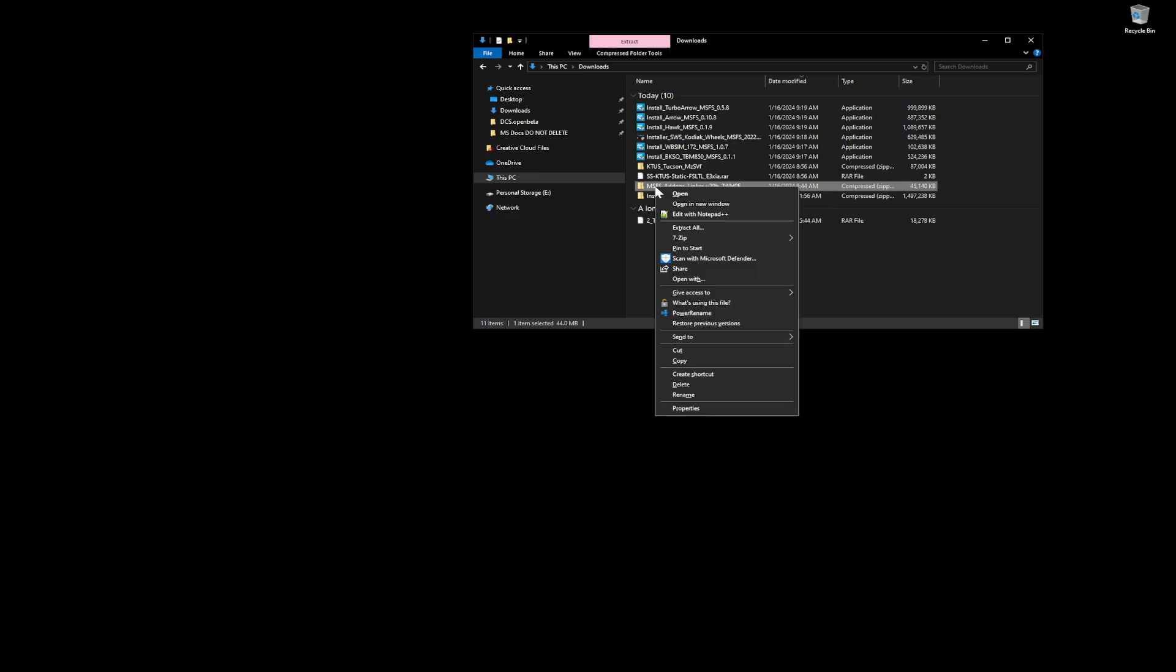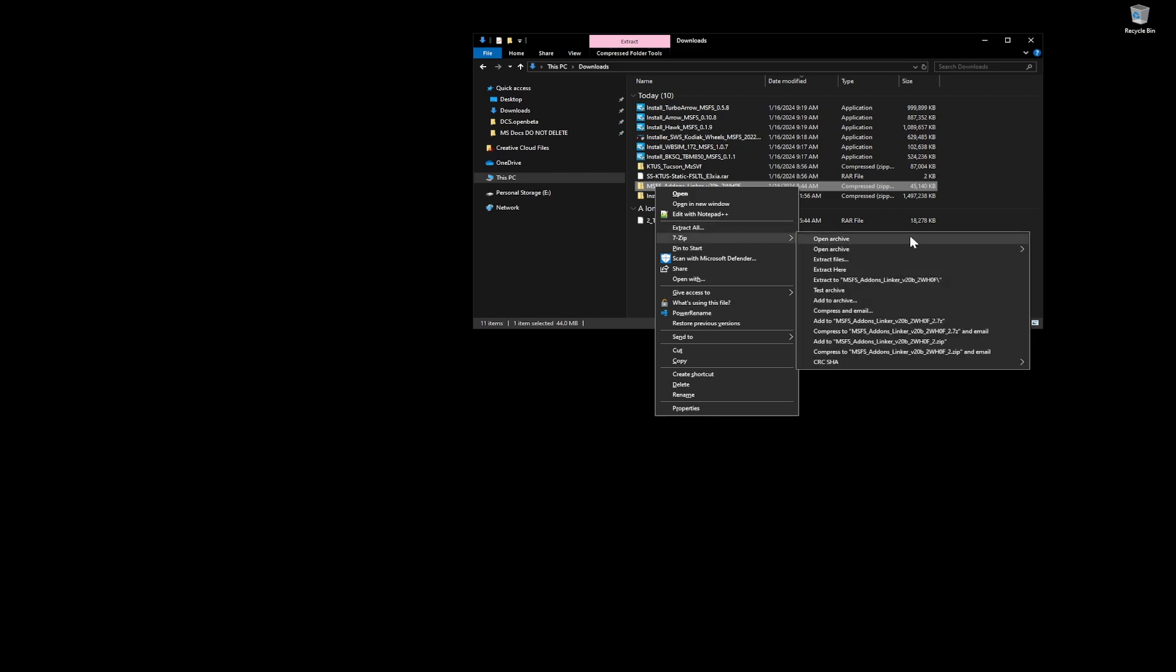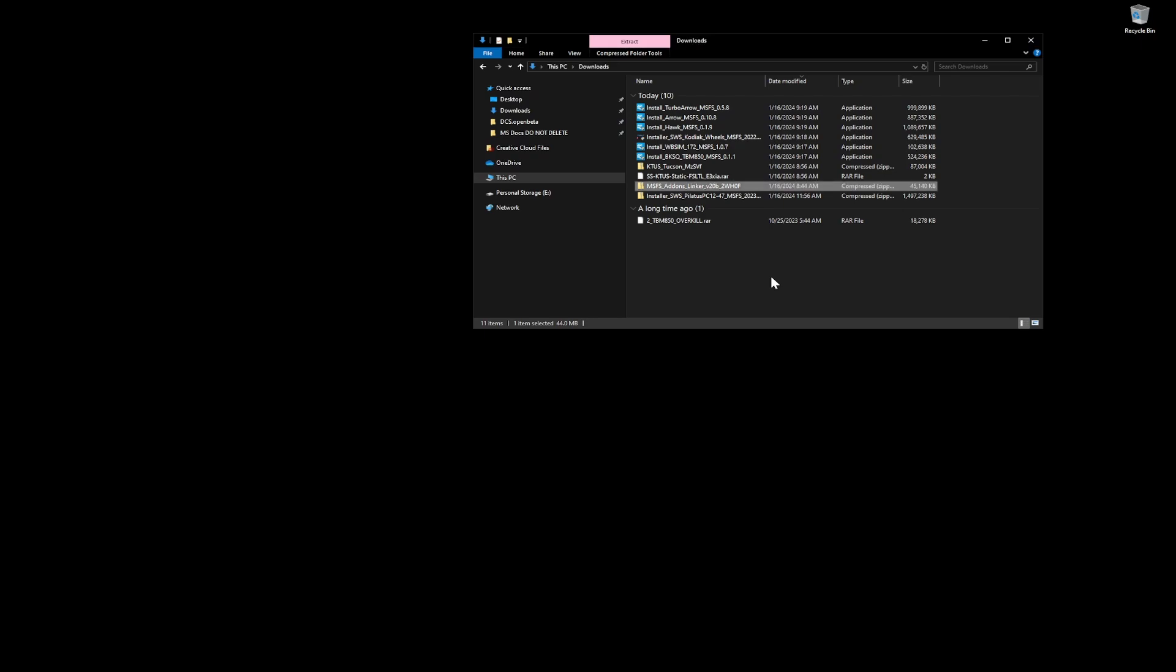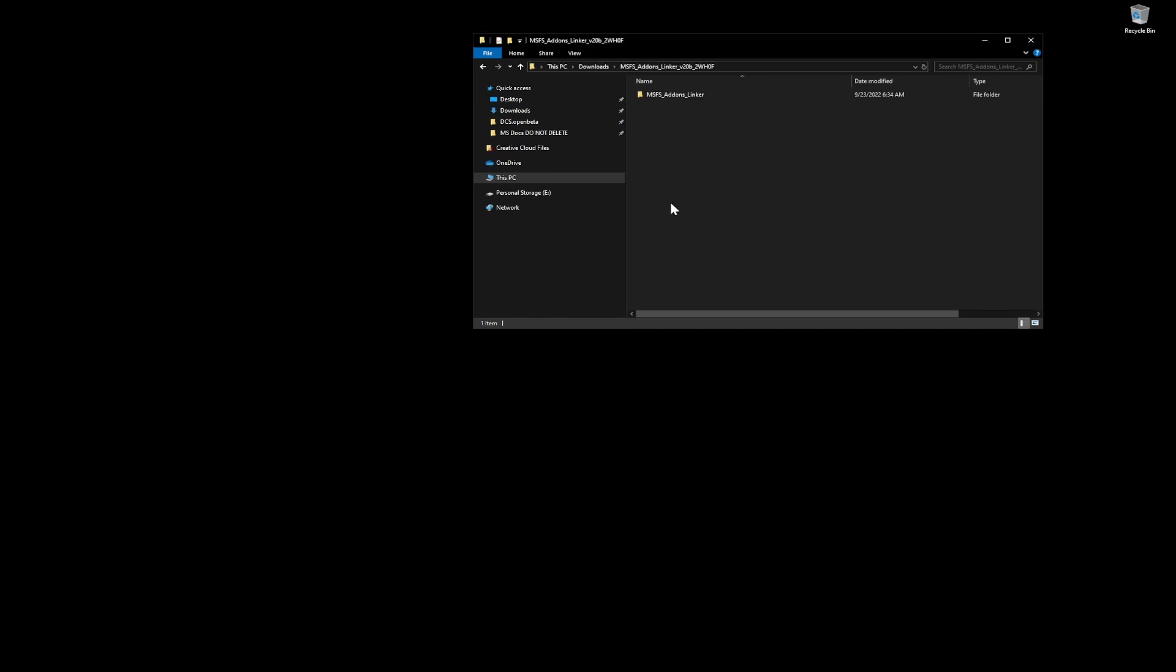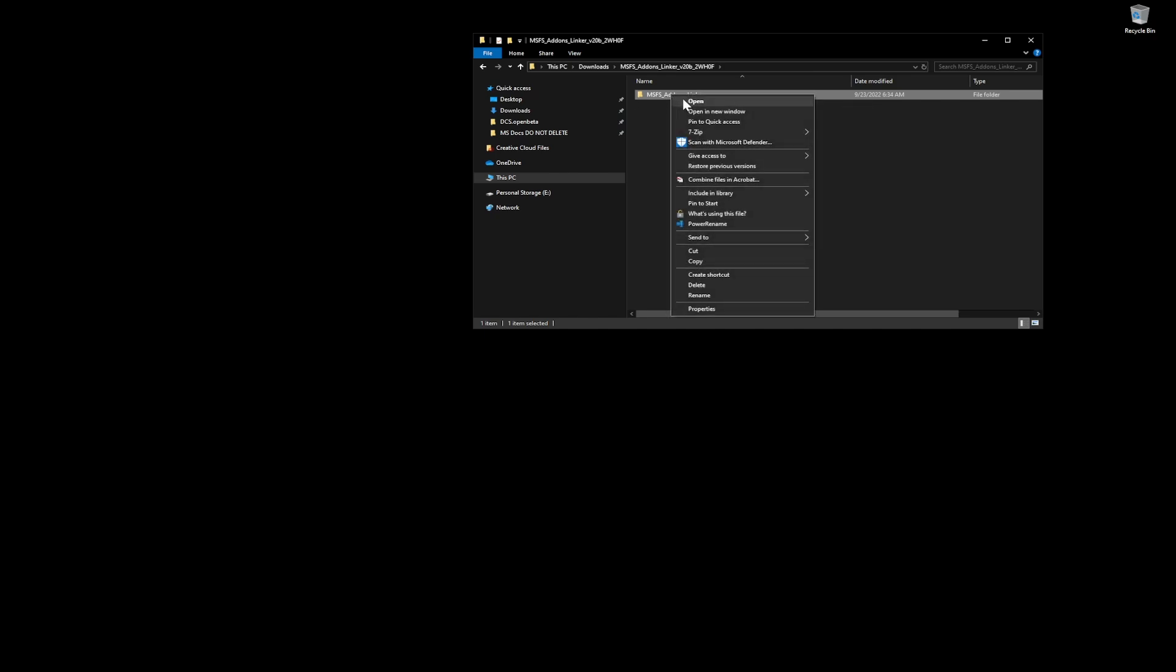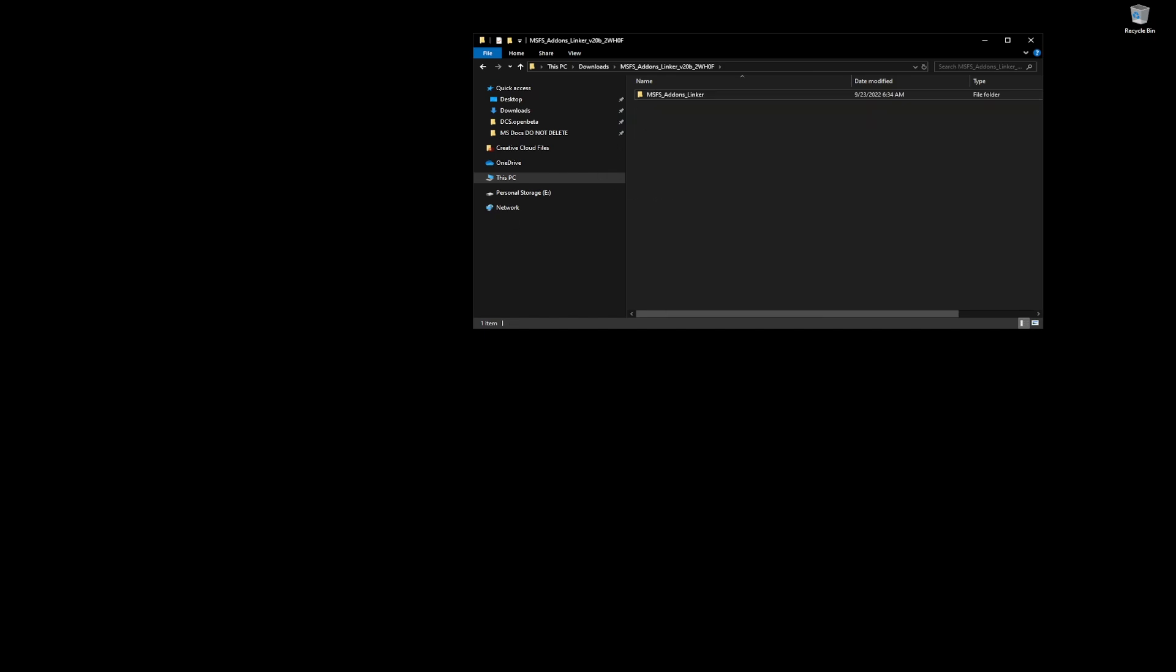The first thing that I'm doing here is I recommend 7-zip, but whatever extractor that you guys use, I'm using 7-zip here and I'm going to extract MSFS add-ons linker. I'm not going to open this or execute it until I move it. I am going to move it to a separate folder.